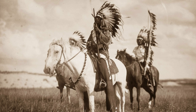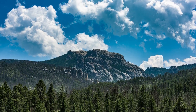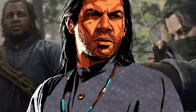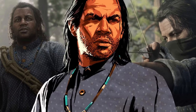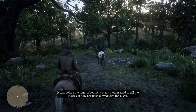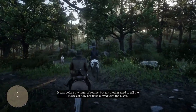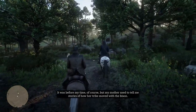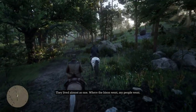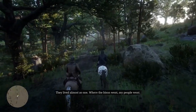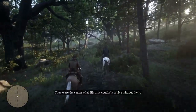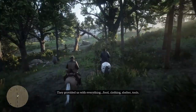The Lakota roamed the Black Hills of South Dakota for some 100 years, until being forced under reservations. We can accompany Charles Smith on an optional hunting mission in either chapter 2 or 3 of the game. This mission shows Charles taking Arthur hunting for bison, and on the way to a herd, Charles Smith explains what the bison provide for the plains people: 'My mother used to tell me stories of how a tribe lived with the bison. They lived almost as one. The bison was, and the people was. They were the center of all life. We couldn't survive without them. They provided us with everything.'